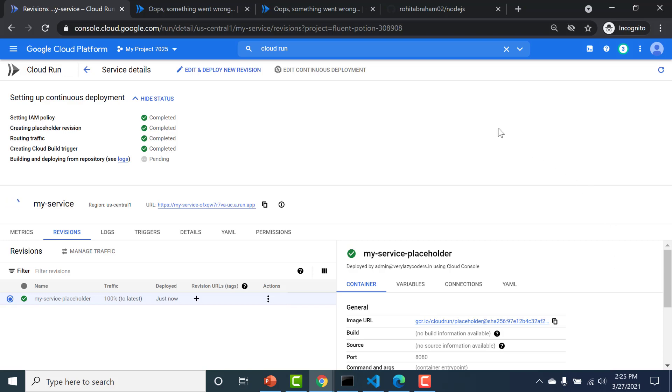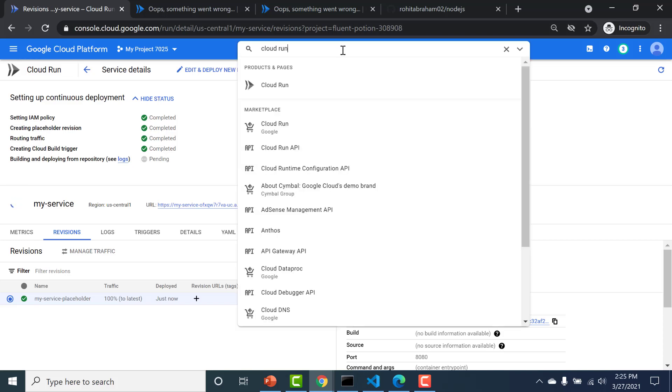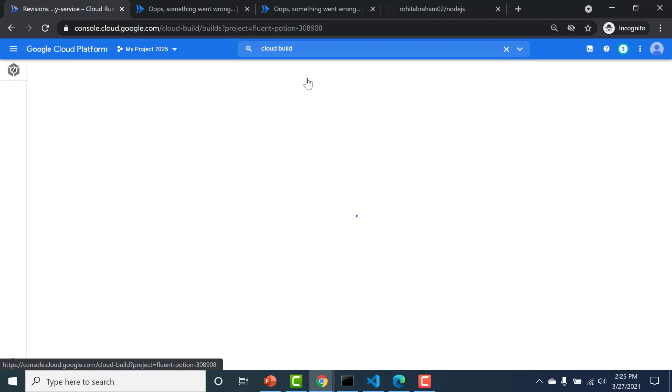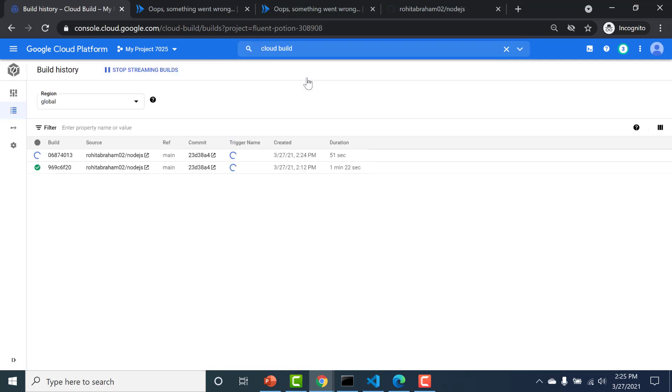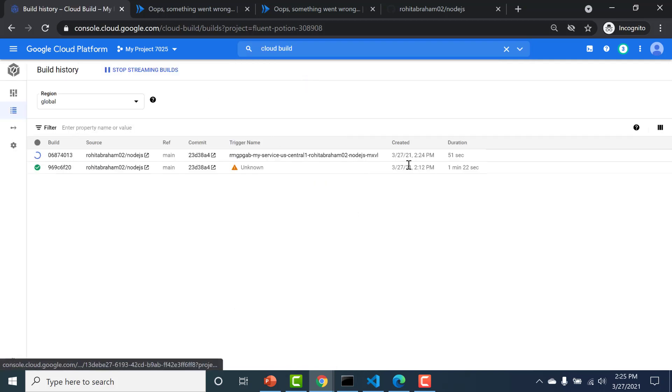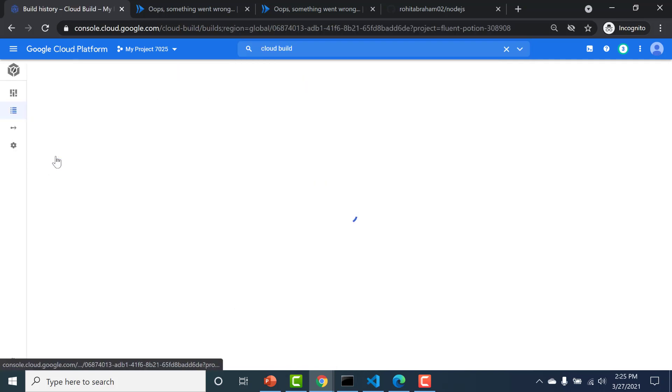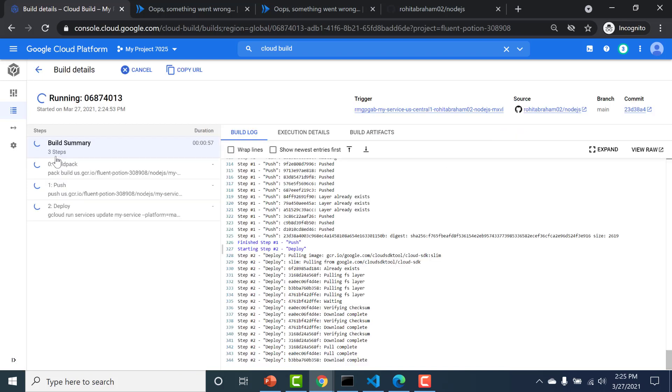Also you can go to your Cloud Build to see whether the deployment is happening properly. So I go to my Cloud Build. And here you can see that there's a deployment that's currently happening.